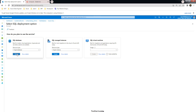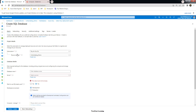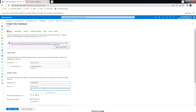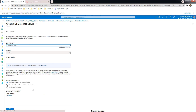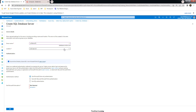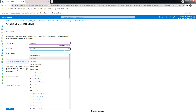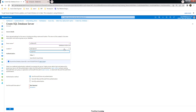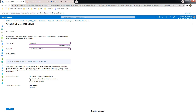Choose the SQL Database option and add details like your subscription, resource group, and database name. You also need to choose the server — if you have an existing server you can use that, otherwise create a new one. The server name should be globally unique. Choose the location that you've already selected for other resources; here I'm using South India.